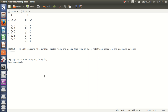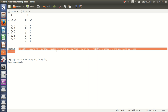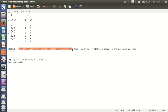Hi guys, this is Subhash. Welcome to the Pig tutorial for beginners. In this video, I would like to show you guys how to use co-group. What co-group does is it will combine the similar tuples into one group from two or more relations based on the grouping columns.